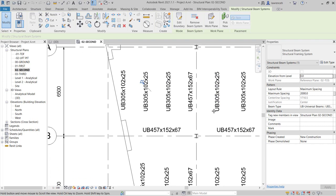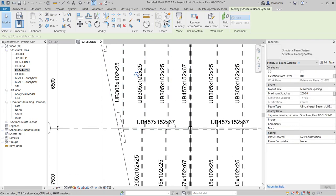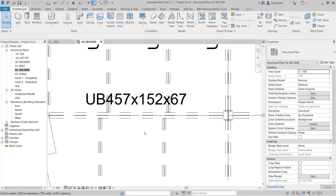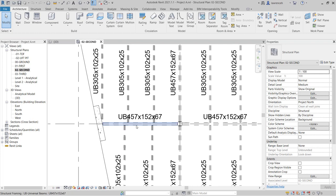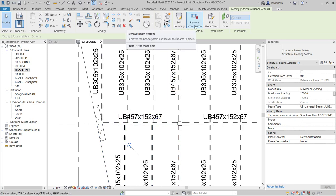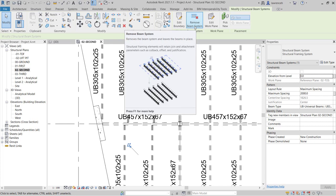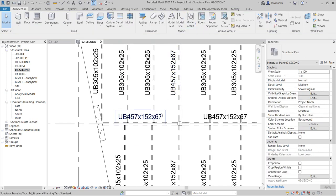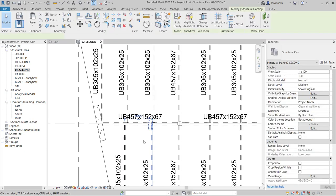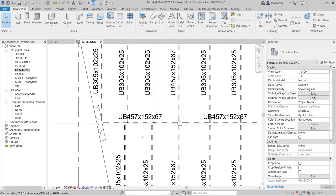In our example, this beam system is correct, but this other beam system's secondary beams aren't parallel to the primary beams, so we're going to change that. I'll hover over the edge and select this beam system. On the context ribbon I'm going to remove the beam system, which will explode it into separate beam elements. You can now see that we have separate beams rather than the beam system.